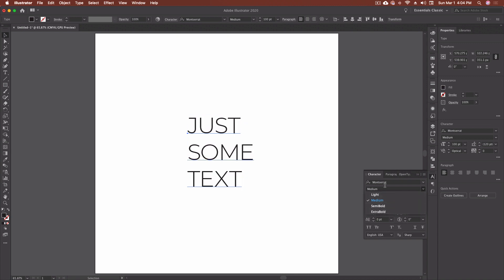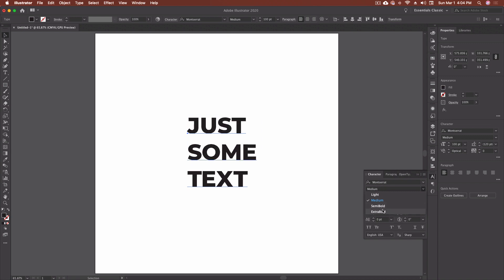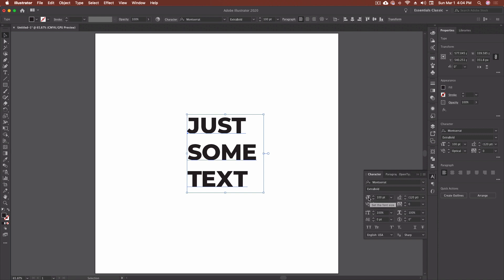Once we've got our font selected, we can go into the font style and select light, medium, semi-bold, extra-bold — whatever weight we want. Some fonts you're going to find have options ranging from ultra light to extreme bold or extreme black. It just depends on the typeface you've downloaded and what options you've set up.